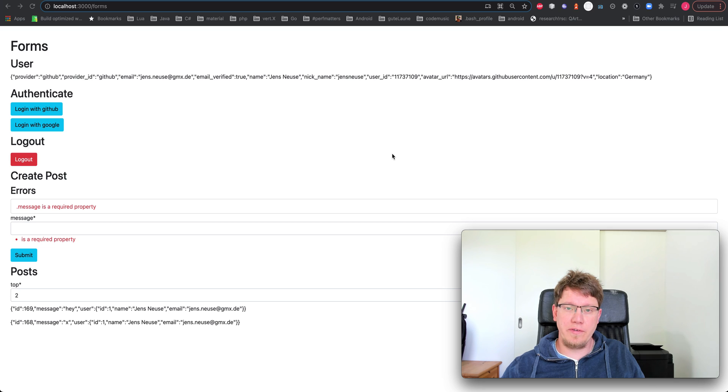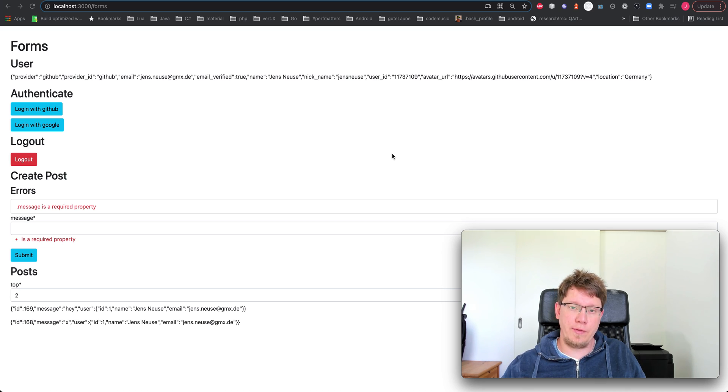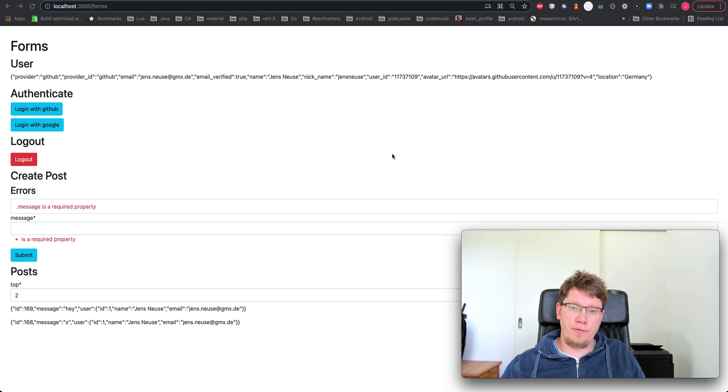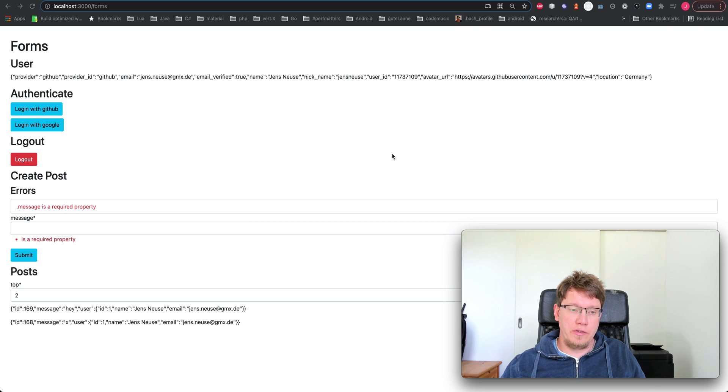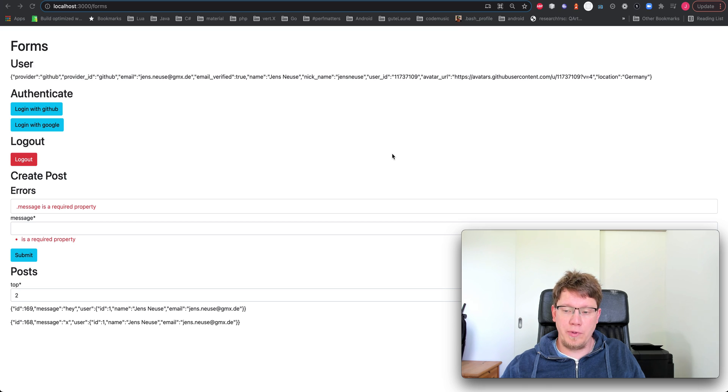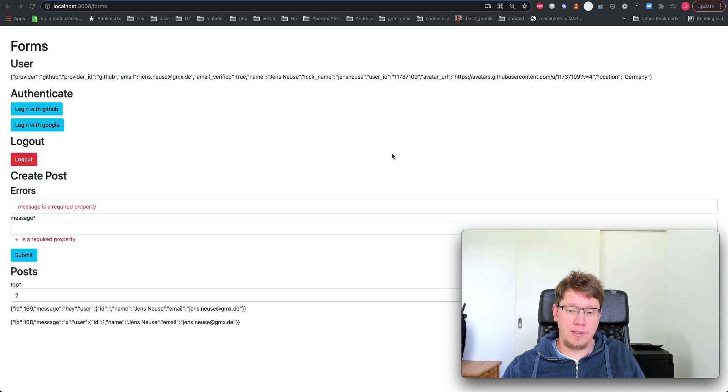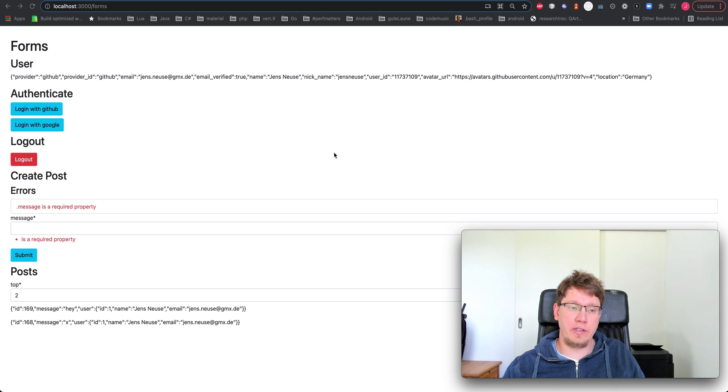Hey, my name is Jens. I'm the founder of Wundergraph. I'll give you a quick run through of how Wundergraph works and what you can build with it. In this case, we're building a Next.js app, but Wundergraph is completely front-end agnostic. So you could use any stack you want.